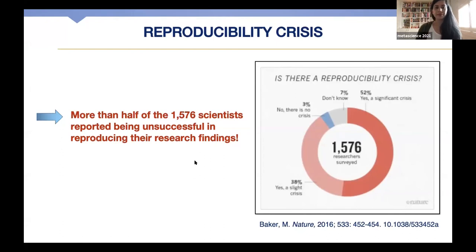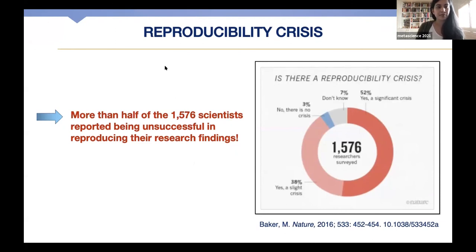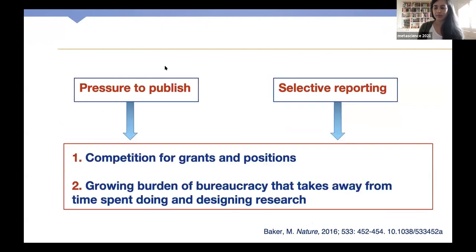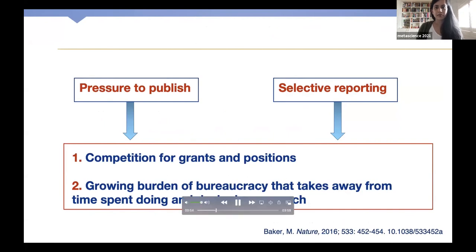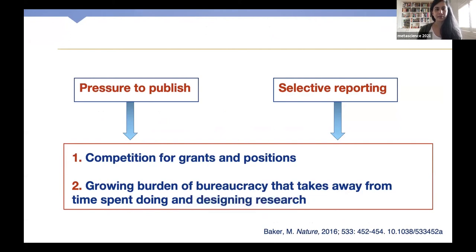As many of you know, the lack of transparent and reproducible research continues to be a worrying trend among the scientific community. In a survey conducted in 2016, they found that more than half of 1,500 scientists reported being unsuccessful in reproducing their own research findings, which is quite concerning. These researchers believe that the reason for the lack of reproducibility was most often due to the pressure to publish as well as selective reporting — both factors grounded in institutional practices that continue to emphasize traditional methods for promotion and tenure, such as grant funding or the number of publications.